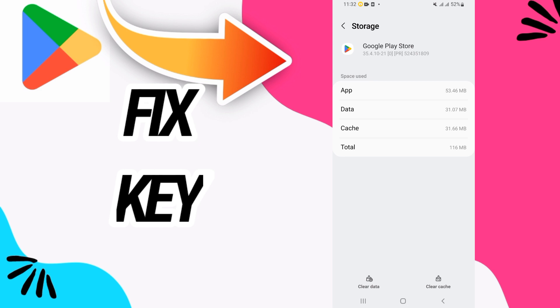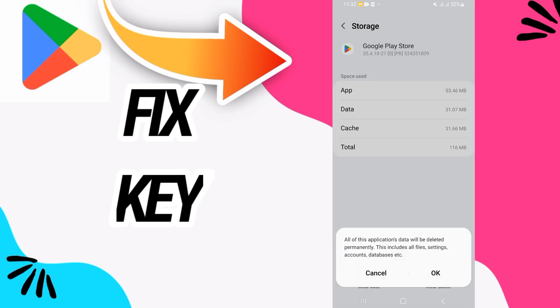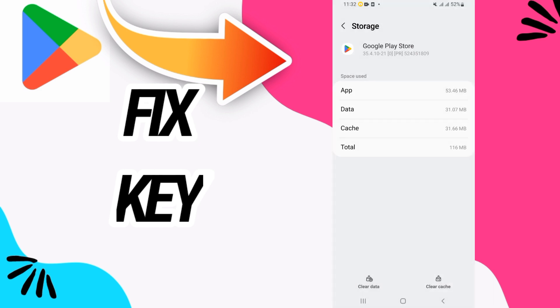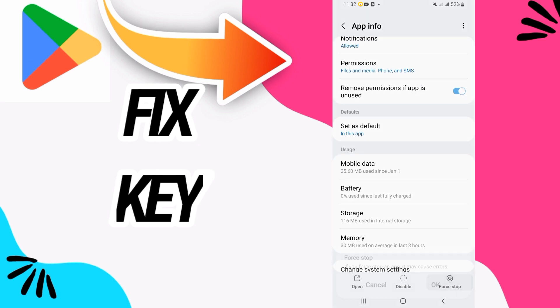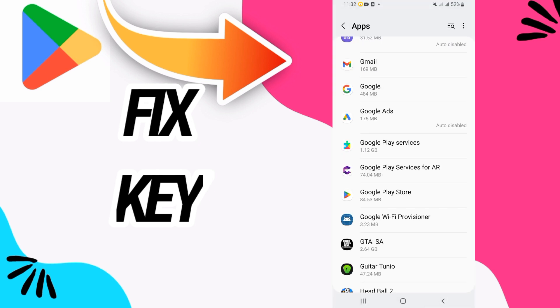Here on Storage, you have to go to Clear Data, then click OK and go back. Click on Force Stop and click OK. Now go back and click on Google Play Services.